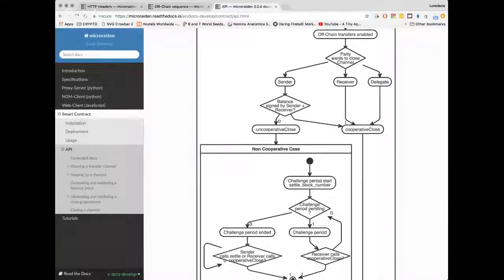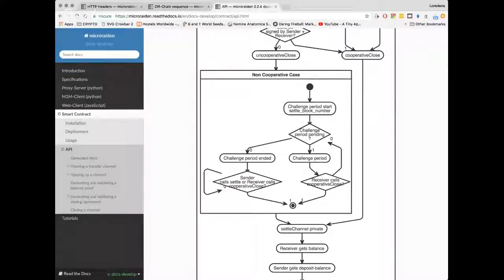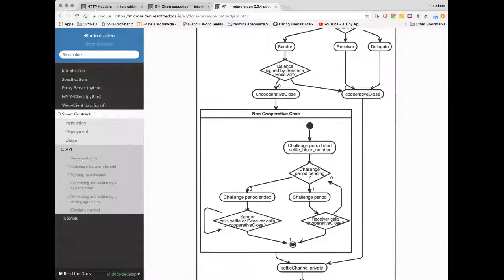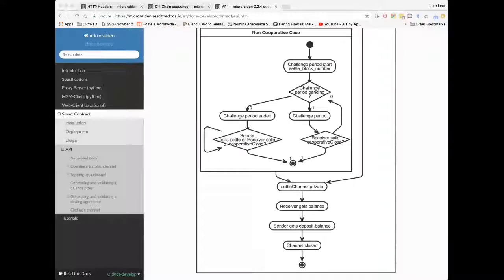For uncooperative close: let's say the receiver is not online. The sender can just call close with his balance proof, and then there's a challenge period where the receiver — if the sender didn't send the correct balance proof — can come in and provide the last correct balance proof, and the channel is automatically closed. If the receiver is still offline after the challenge period, the sender can call settle channel. In practice, the receiver is going to be some large company that can maintain node uptime. This is really just in case they decide to close their business and run away — nobody loses their tokens.